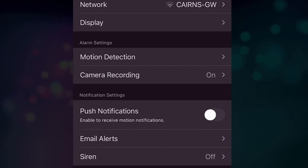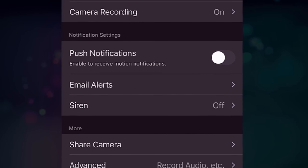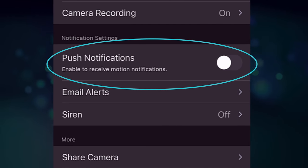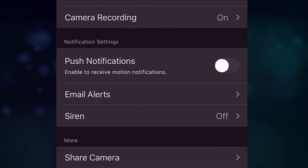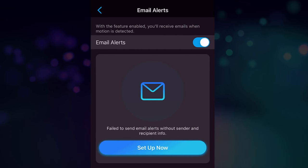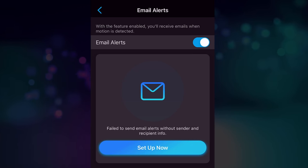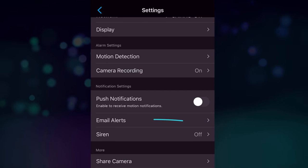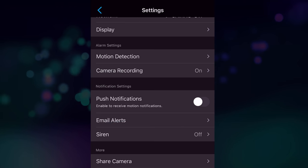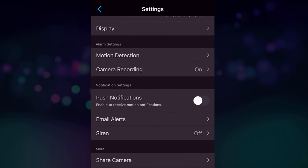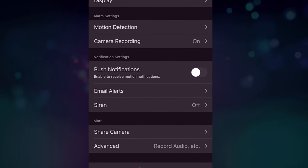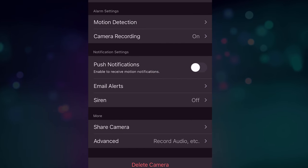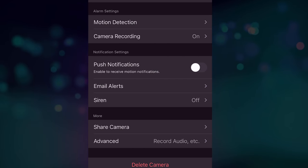And let's cancel out of there and push notifications. That is of course kind of email and messages when you get motion on the camera. Email alerts can be set up through here. I haven't got that set up at the moment, but of course that's just to send an email to your account. The siren option is an alarm on the camera when motion's detected to obviously put someone off if they are on your premises or something like that. They'll hear a noise through the camera itself.